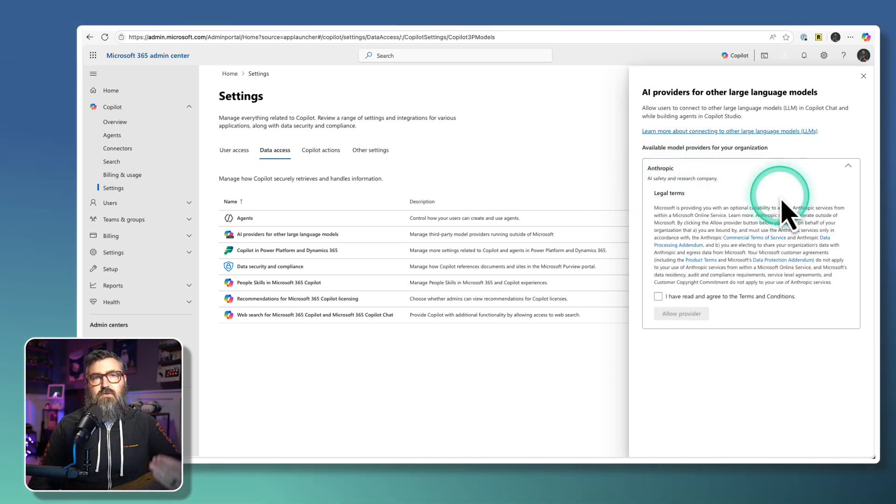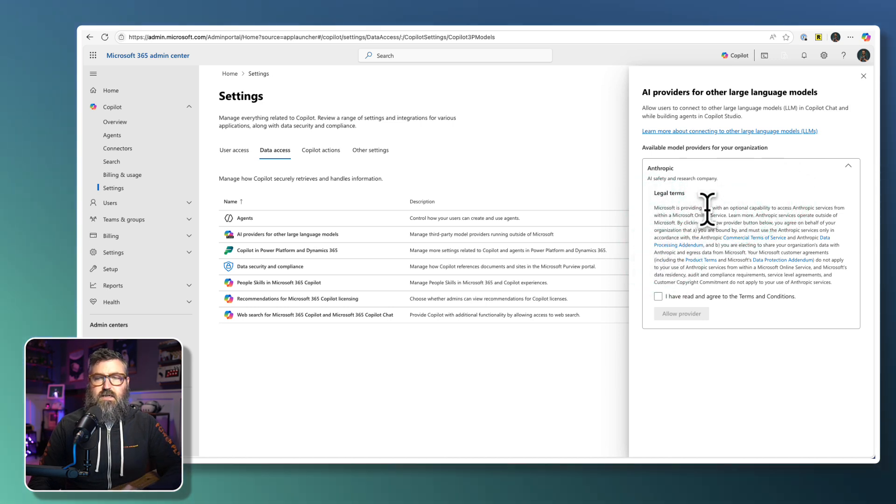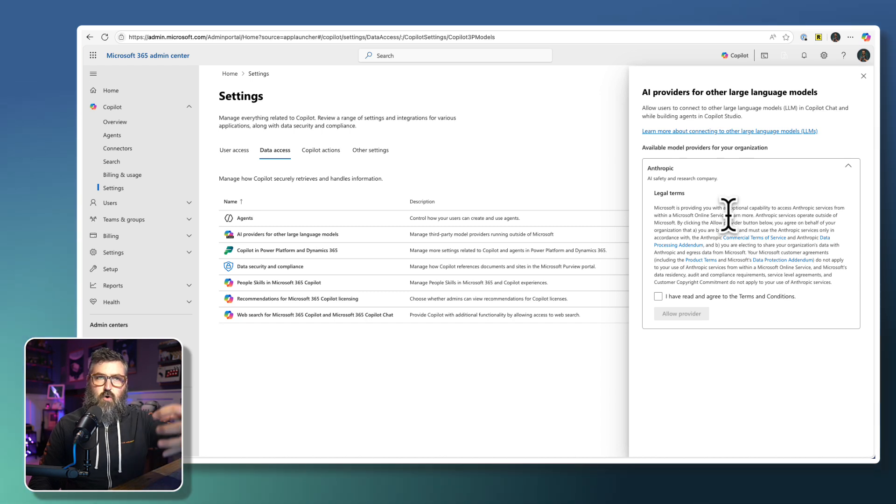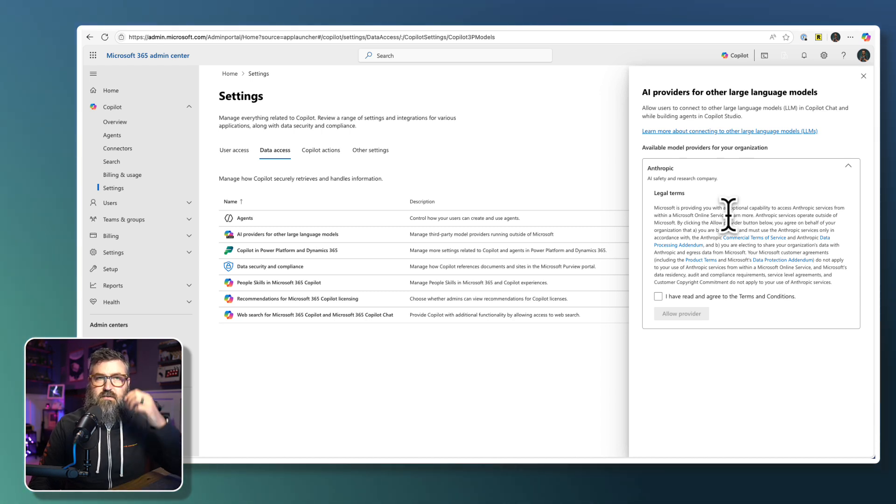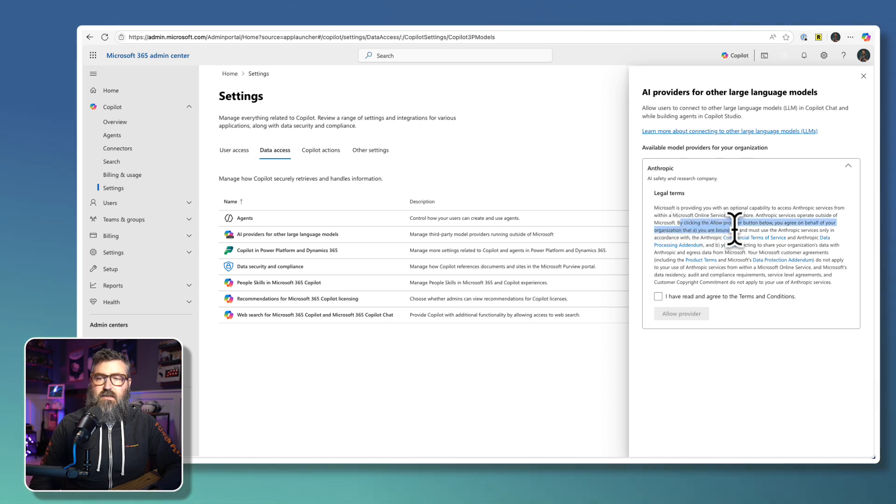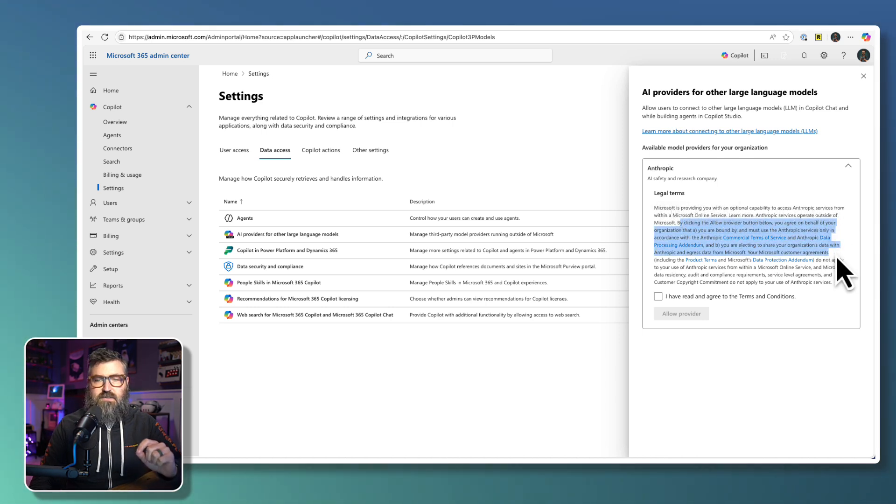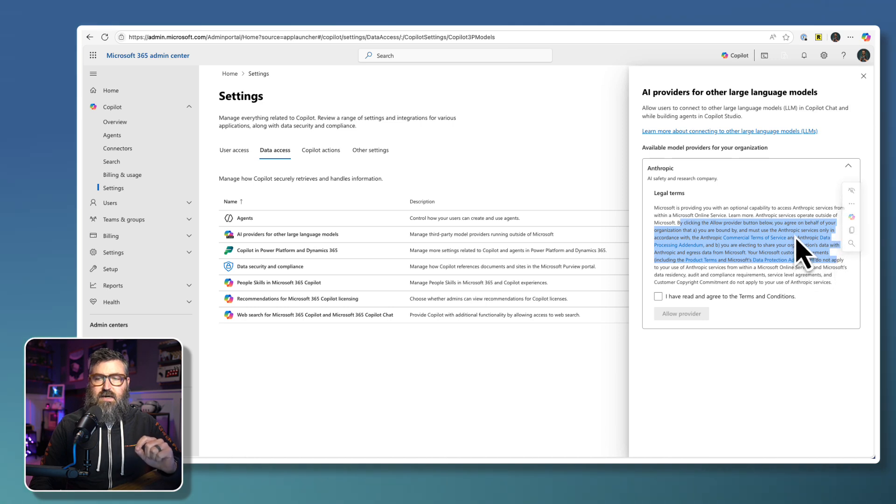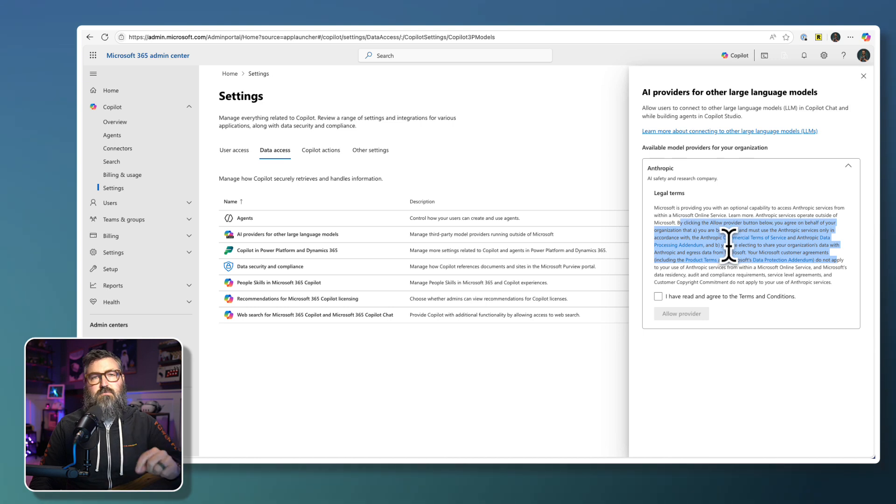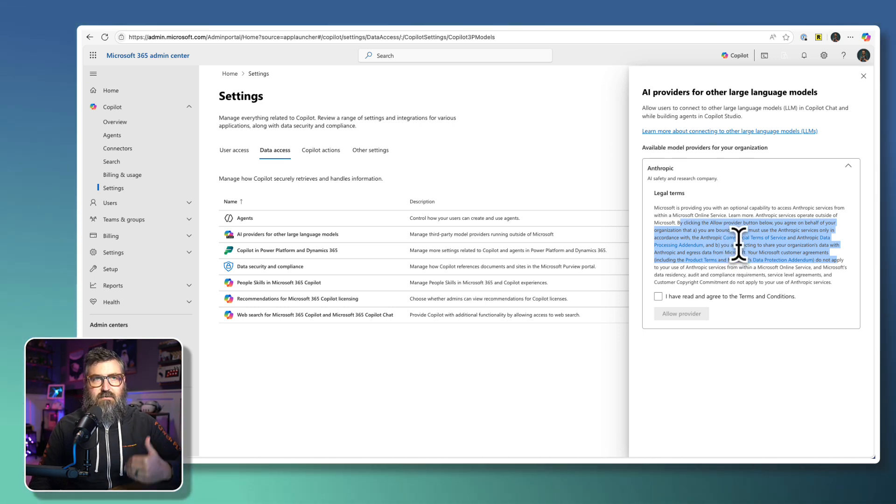Now, what I wanted to point out is that this is not an agreement rolled into your existing Microsoft 365 agreement. Right here, it says that by clicking the Allow button, you're agreeing on behalf of your organization that you're bound by Anthropic services according to Anthropics commercial terms of use. So you're agreeing to Anthropic's T's and C's, not Microsoft's.